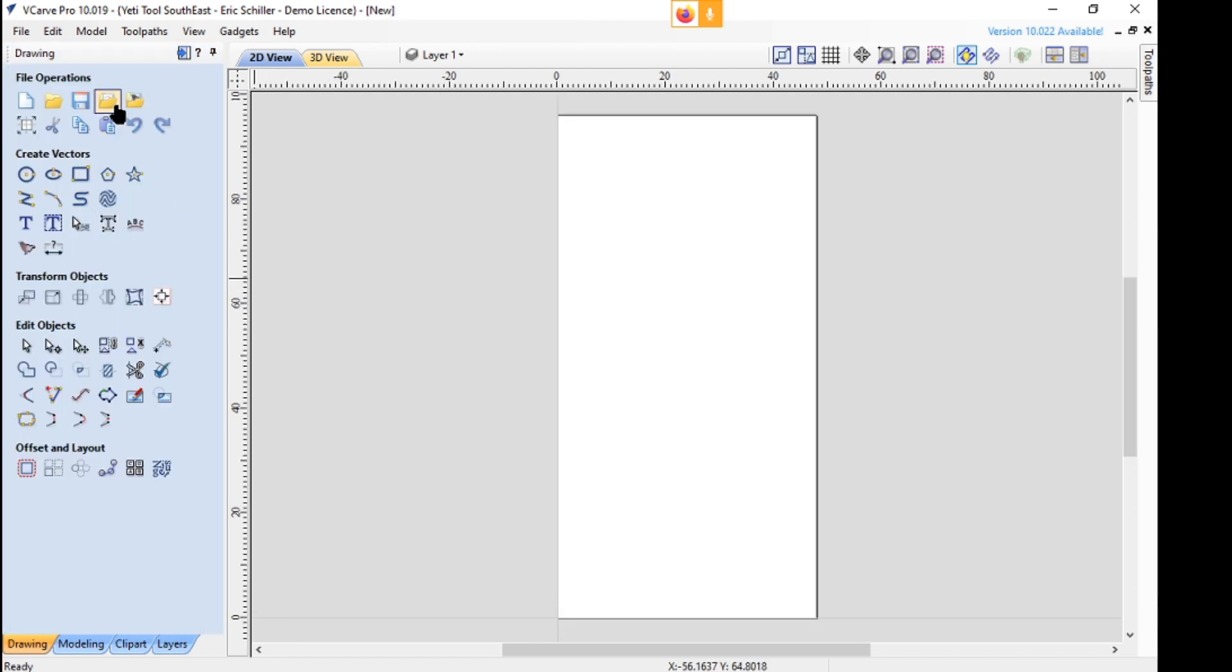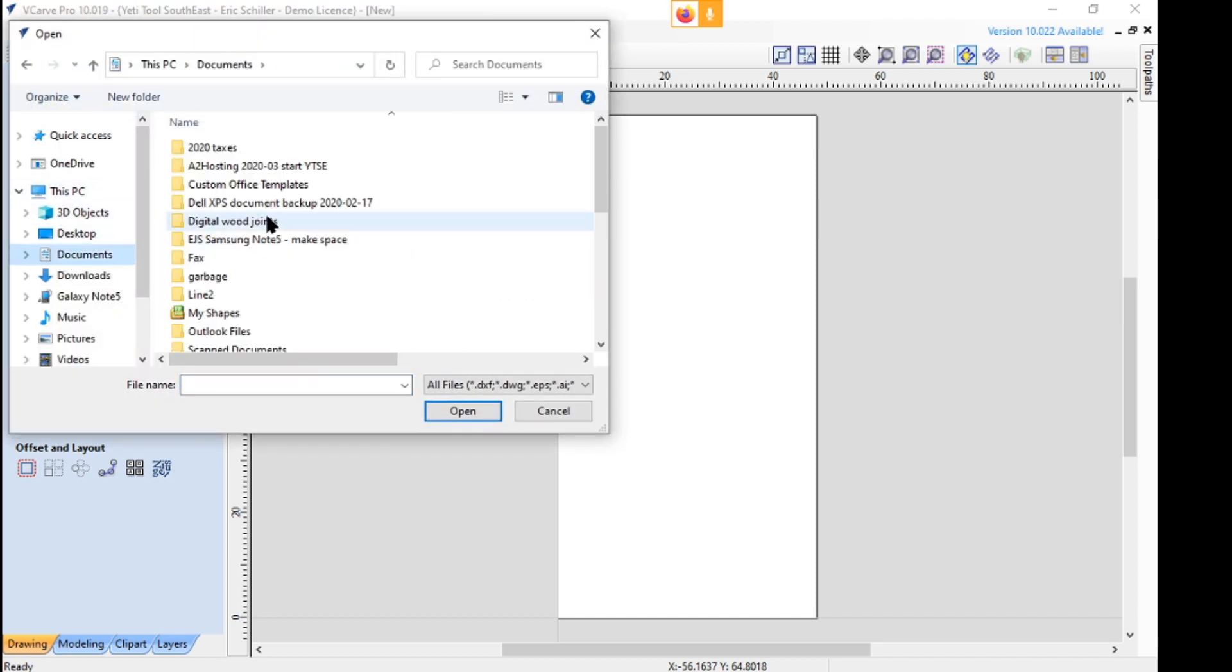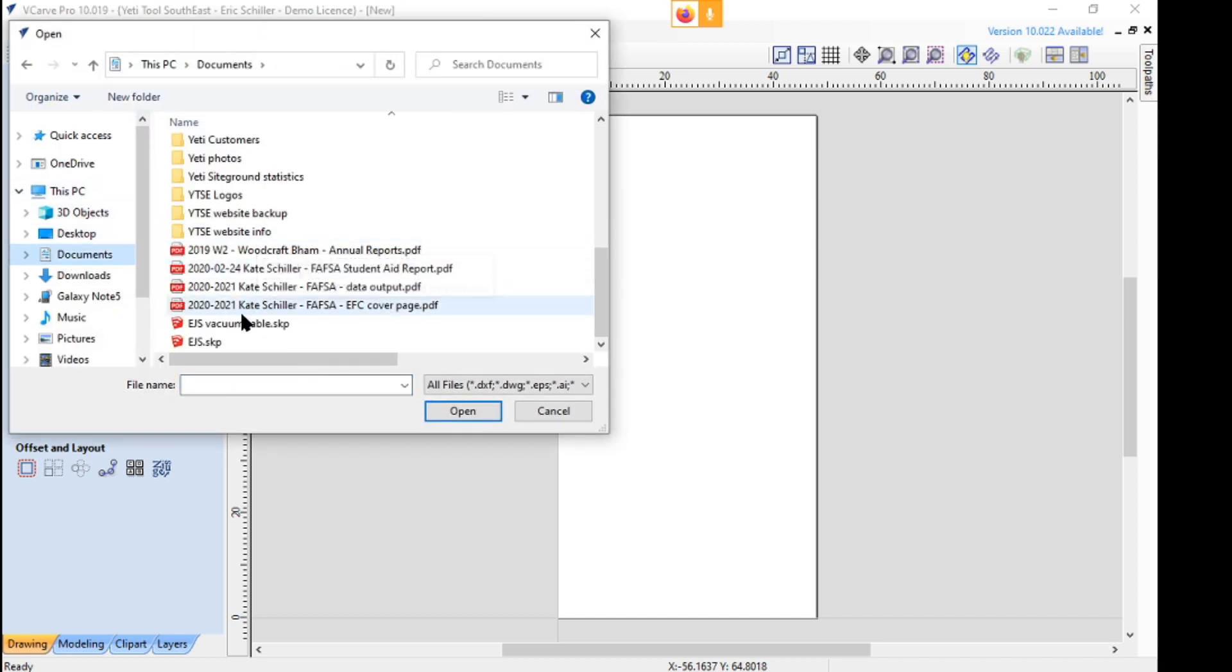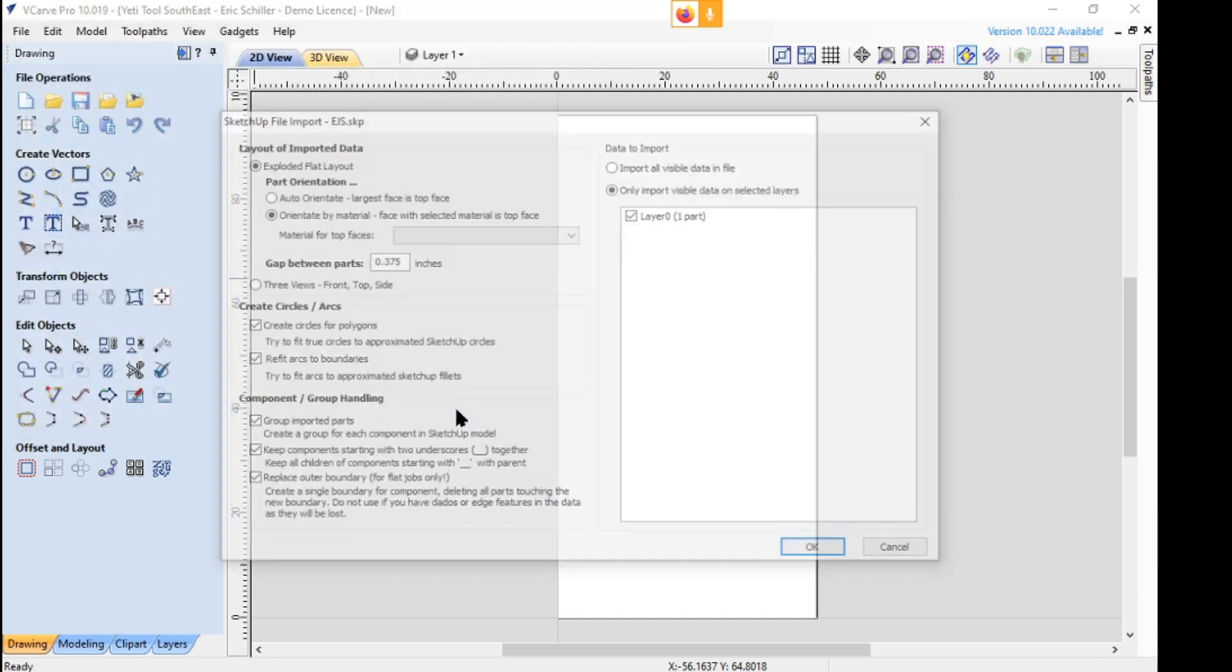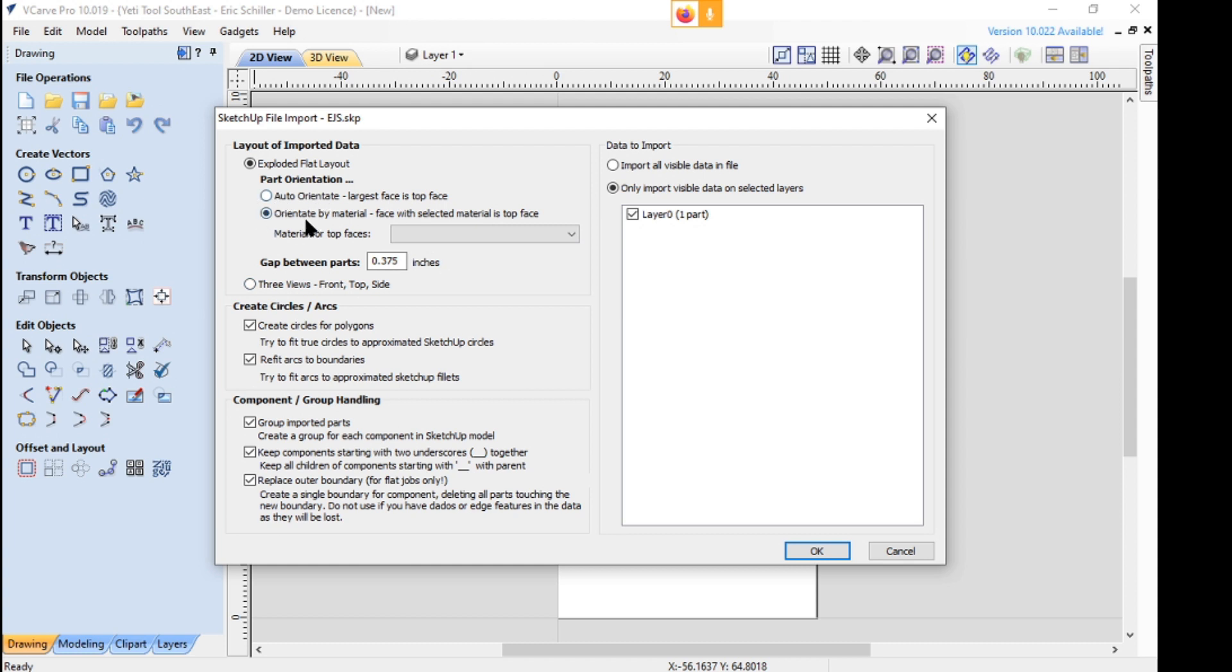And then I want to open up a drawing. So there's EJS SketchUp. And this is what SketchUp does. It's great.